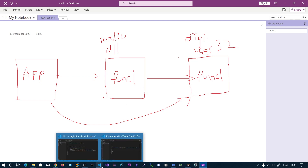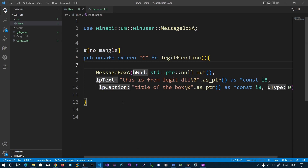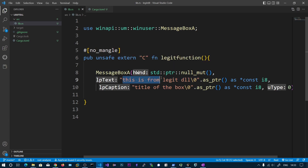In the previous video we created a legit function. When we ran it, a message box popped up saying it is from the legitimate DLL. This is our original function that the application wants to access.